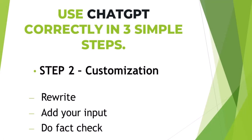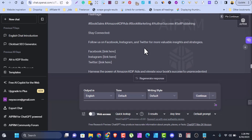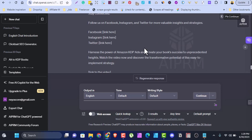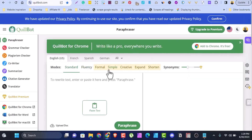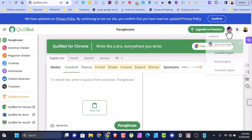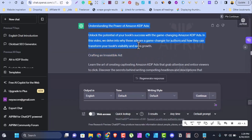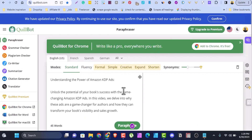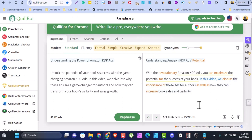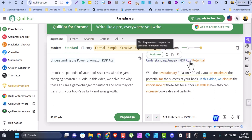In step two we cover: rewrite, add your own input, then fact-check. You have to rewrite whatever ChatGPT gives you because so many people are using ChatGPT and the chances of getting the same answer are very high. To make the writing your own, you can use a site called Qubot.com and also a Google extension called Apper AI — I'll link it in the description. You can use it to paraphrase. Come to ChatGPT, copy the text, paste it into Qubot.com, and click paraphrase. This software gives you many options to make it original — for example, 'understanding the power of Amazon KDP' can become 'understanding Amazon KDP potentials,' with alternatives like value, power, effectiveness, possibility, and more.